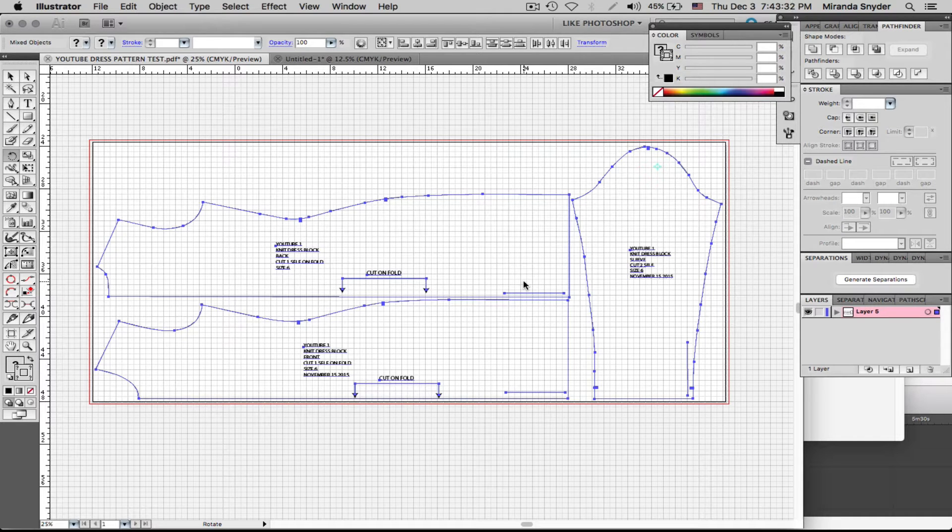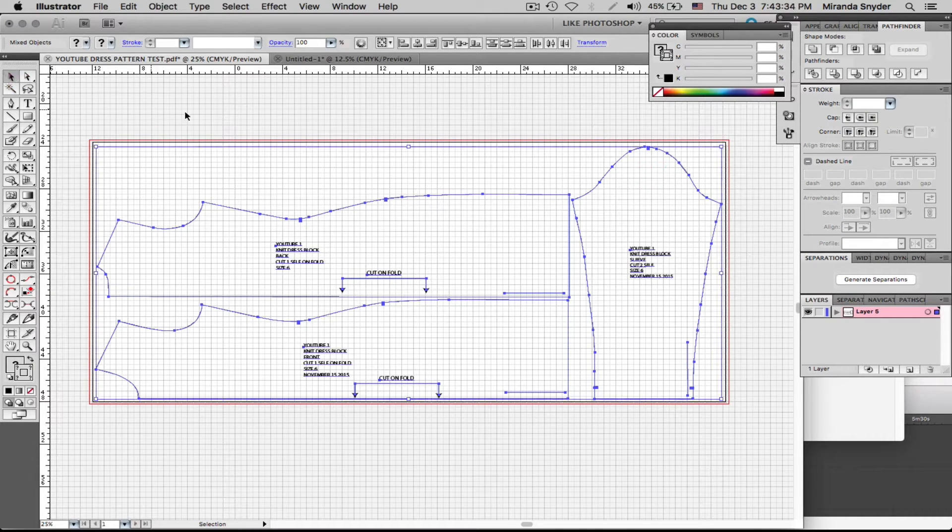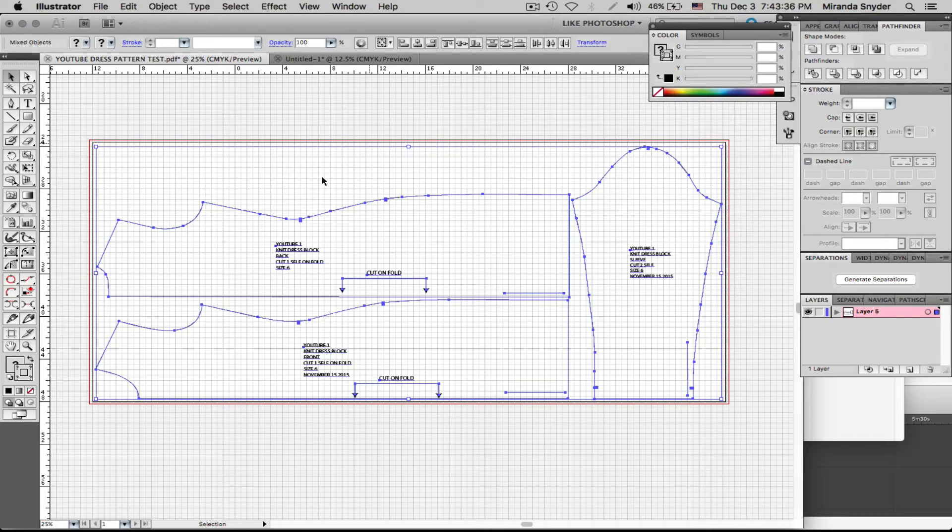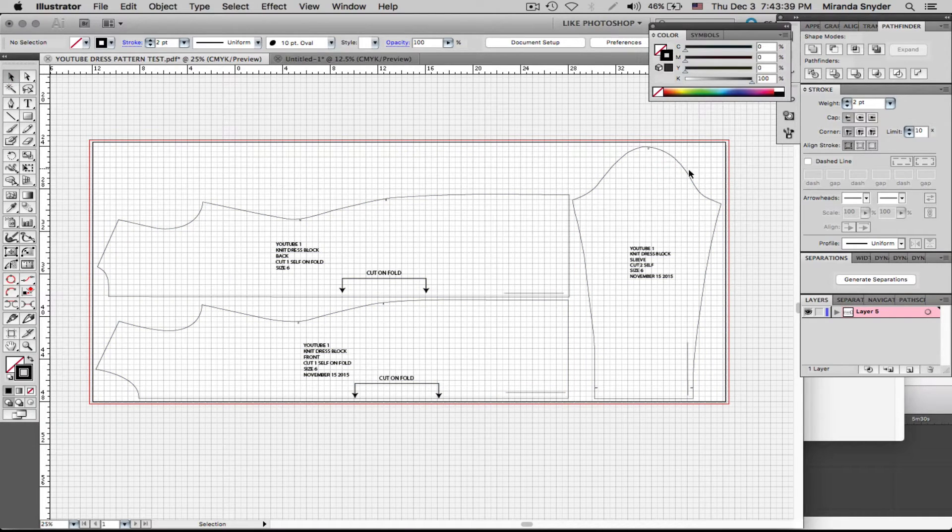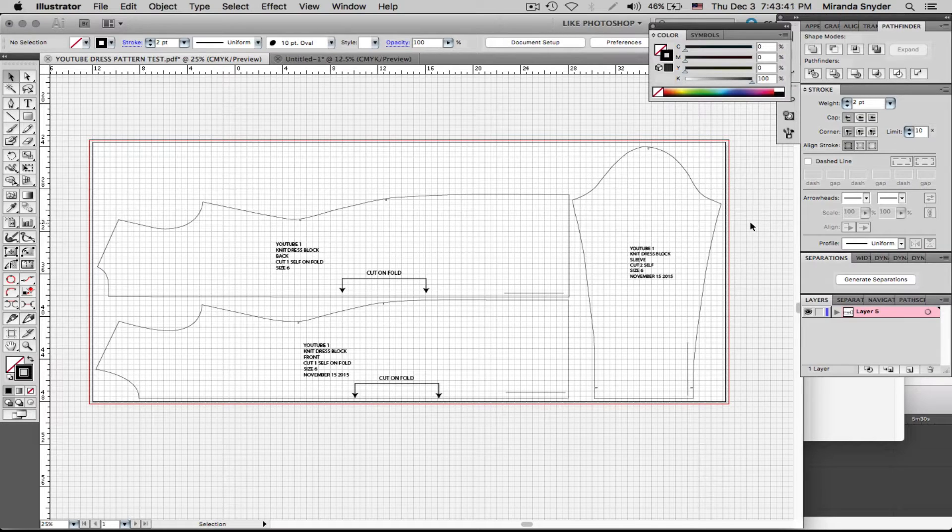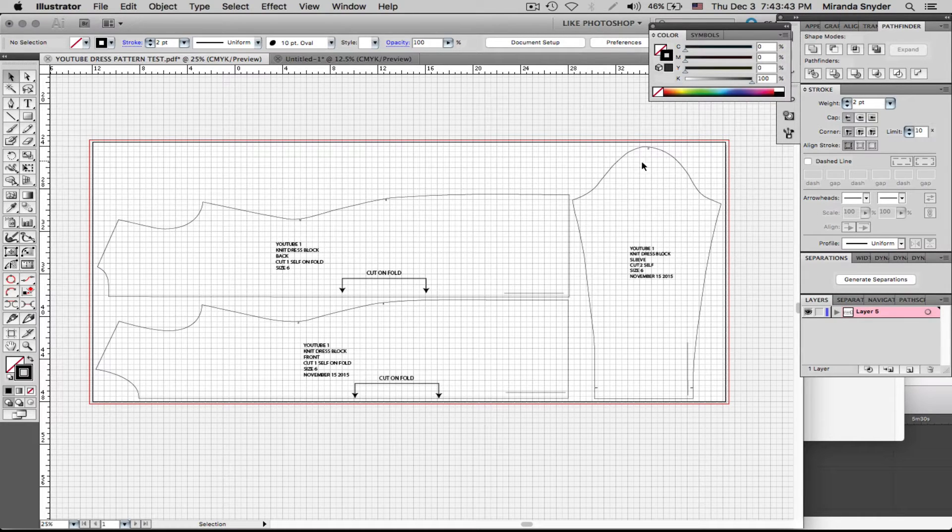Hello, welcome back. In this tutorial I'm going to show you how to walk your digital patterns in Illustrator, your digitized patterns, so that when you print them out all the pieces will fit together perfectly.